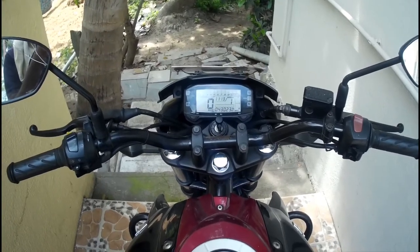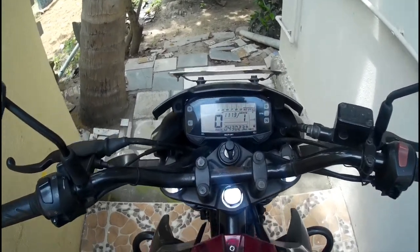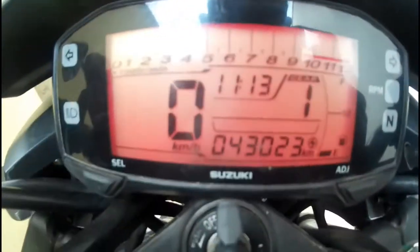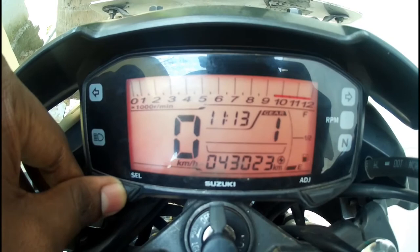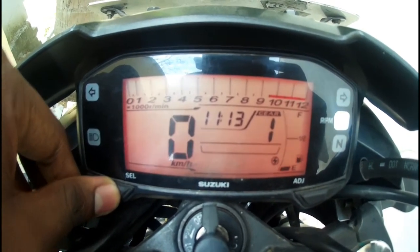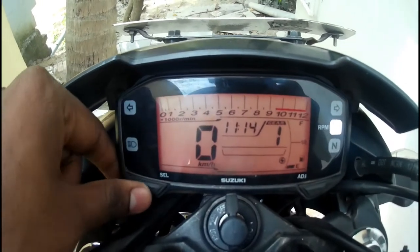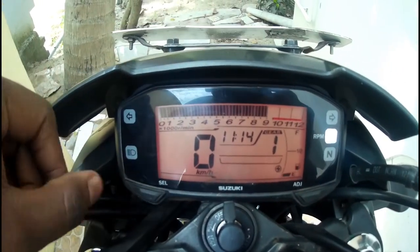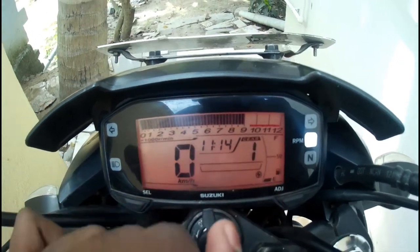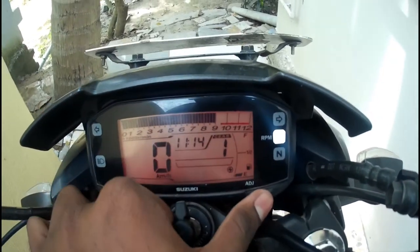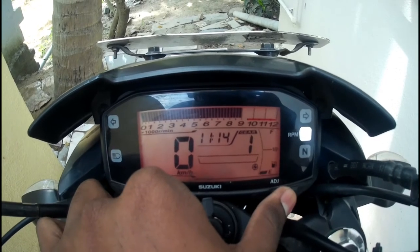Today we are going to see how to set opium in Suzuki Pixel. First, press and hold the select button and then the opium light will go. Then press the select button once — the opium box will appear. Just press the adjust button to set your required opium.